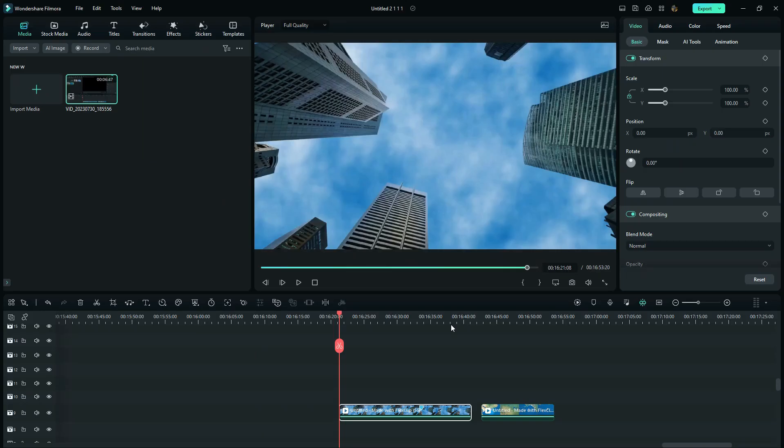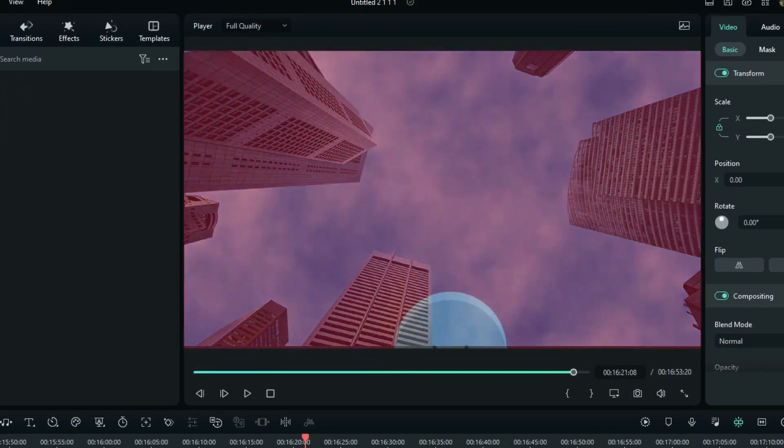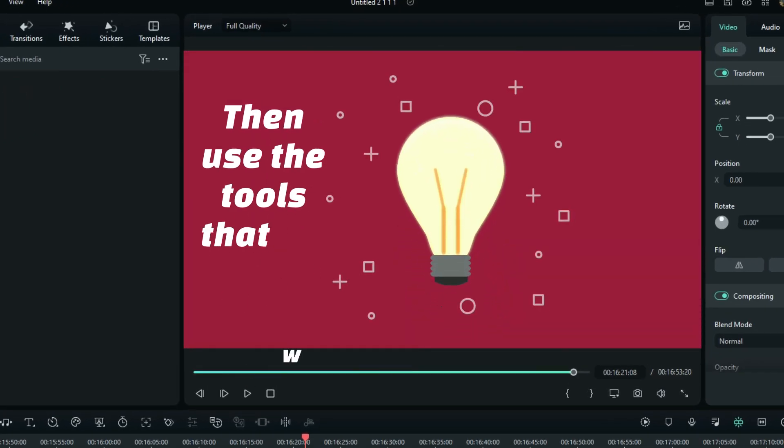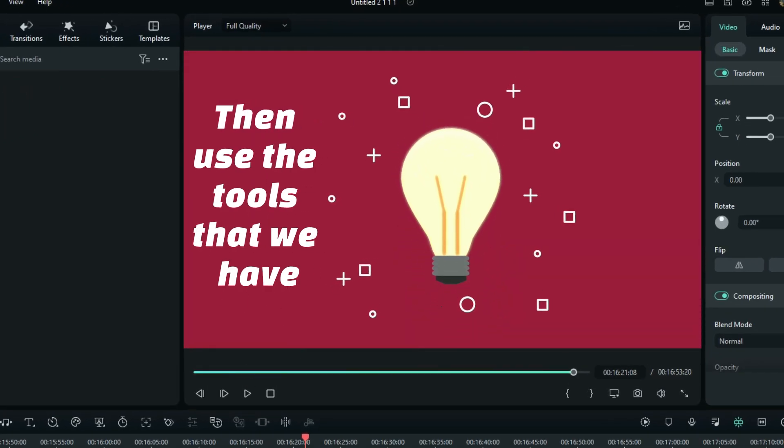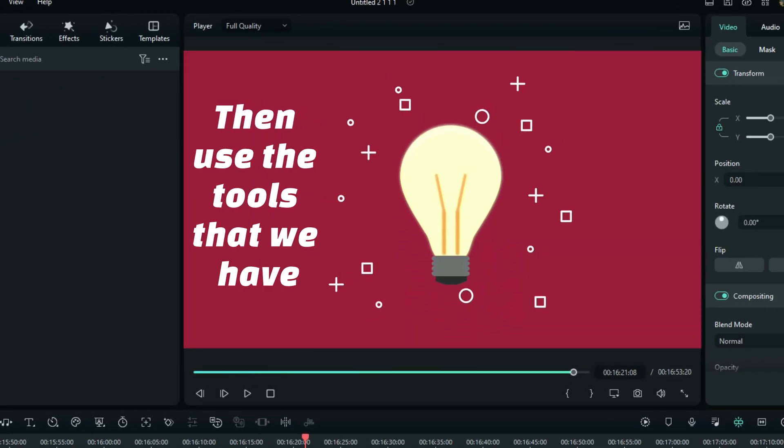Usually for transitions like these, you just have to have an idea and then use the tools that we have in Wondershare Filmora to create something satisfying.